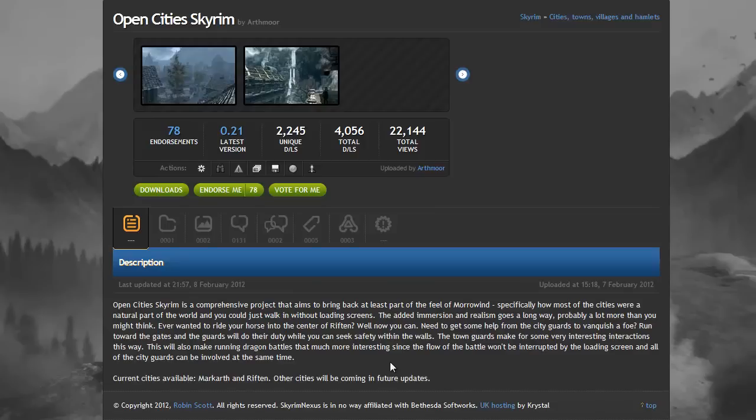So what this mod aims to do is basically bring back part of the feel that Morrowind gave you, and basically what that is, is making cities part of the natural world. So at the moment, you walk up to a city, you click on the door, and it kind of teleports you to a different part of the map, where the only thing loaded is the actual city.